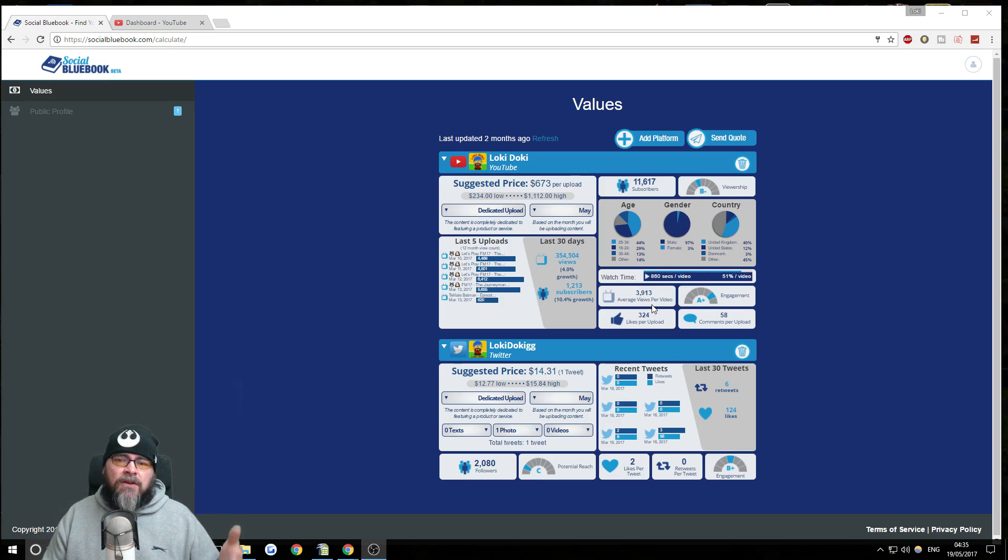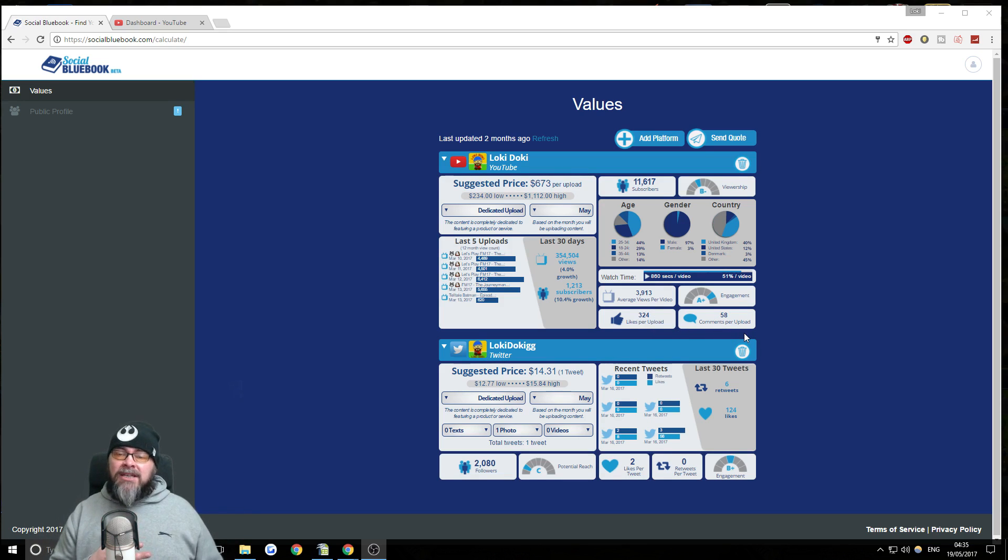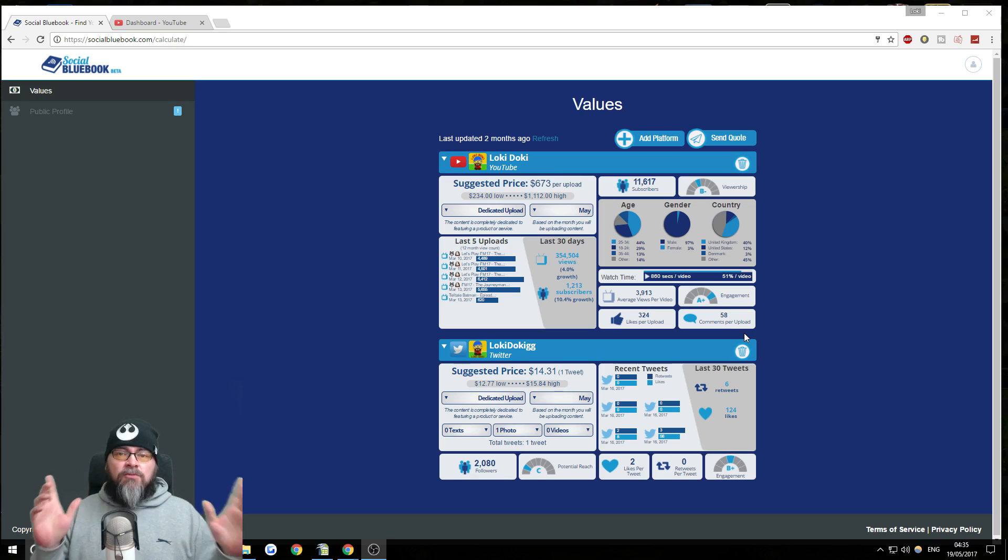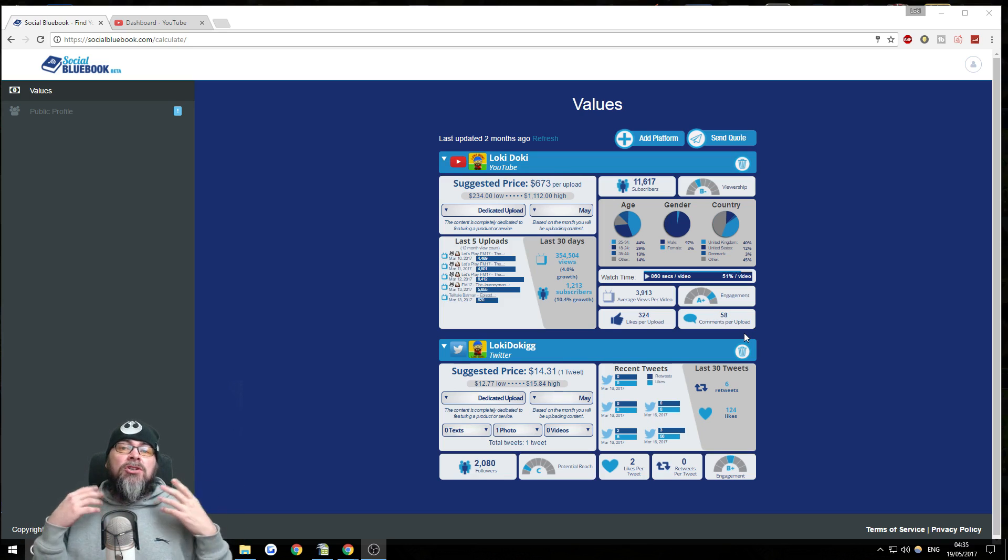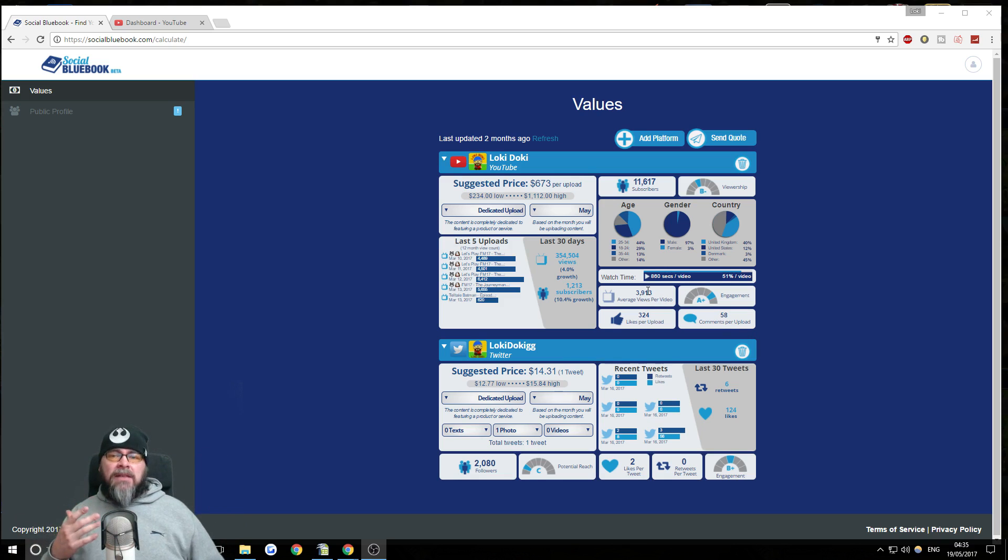And what Social Blue Book does is it takes into account various analytics from your channel, like the amount of subscribers you get, the amount of views you get, the age, gender and country of your viewers. Also, things like average views per video, likes per video, comments. Obviously, they want engaged people and gives you a rough, and it is rough, estimate of what you should charge when you're looking to do a brand deal.